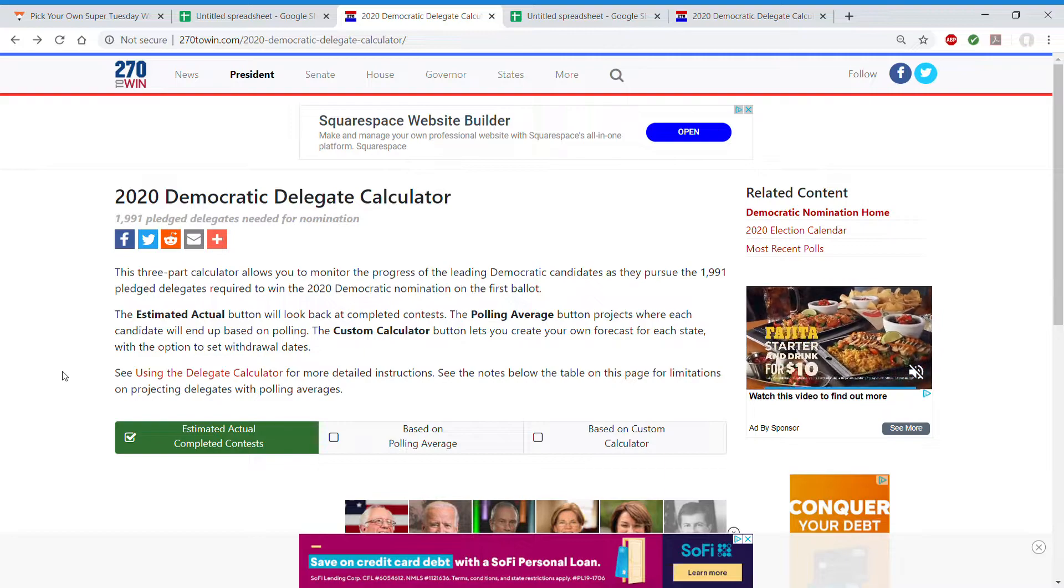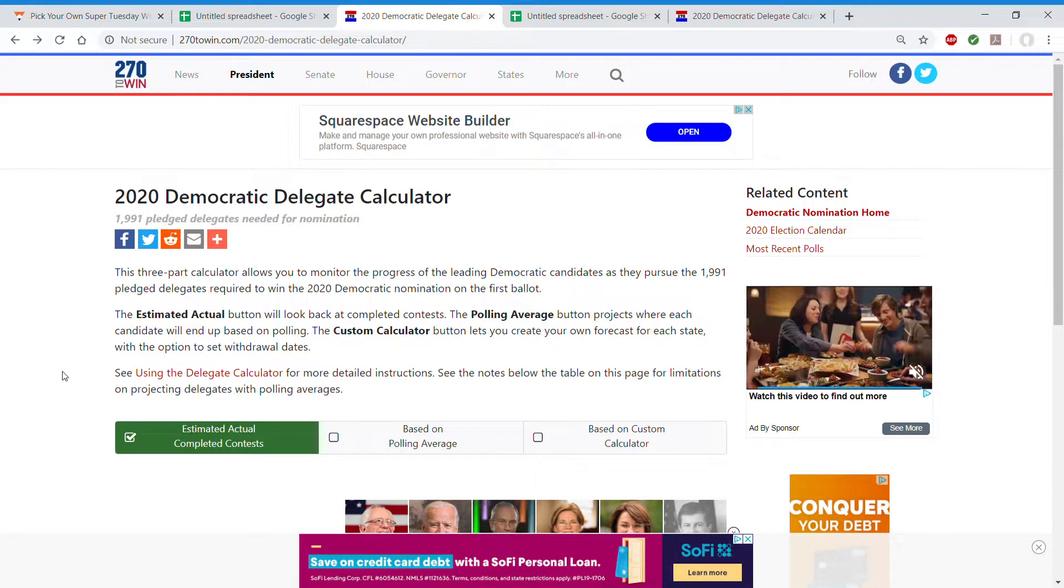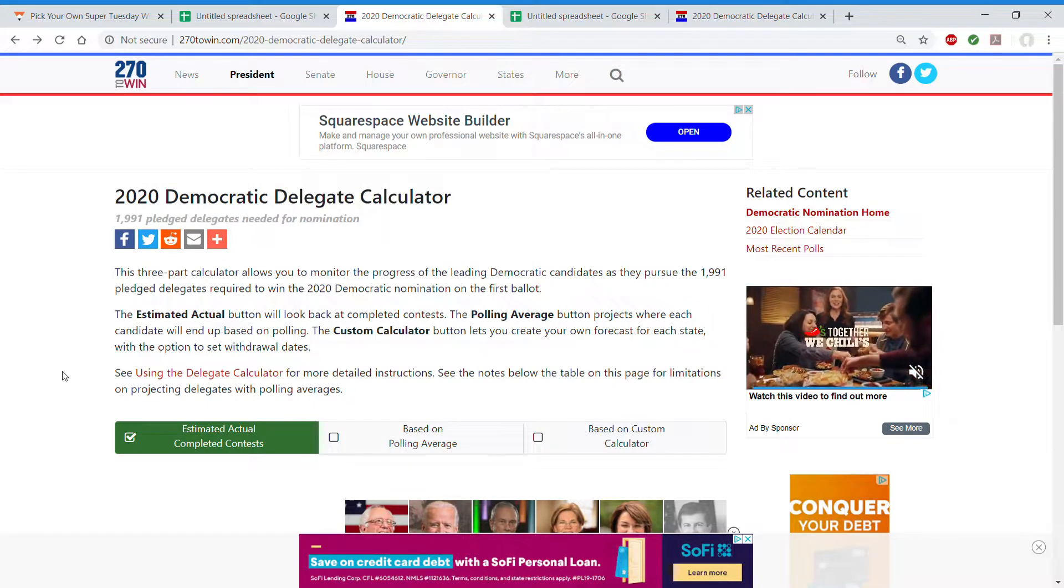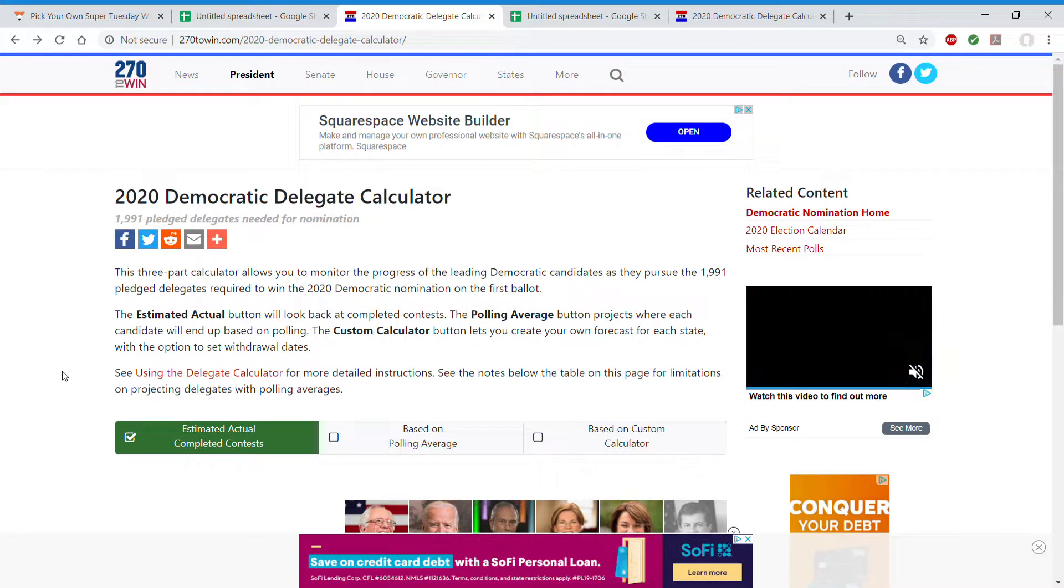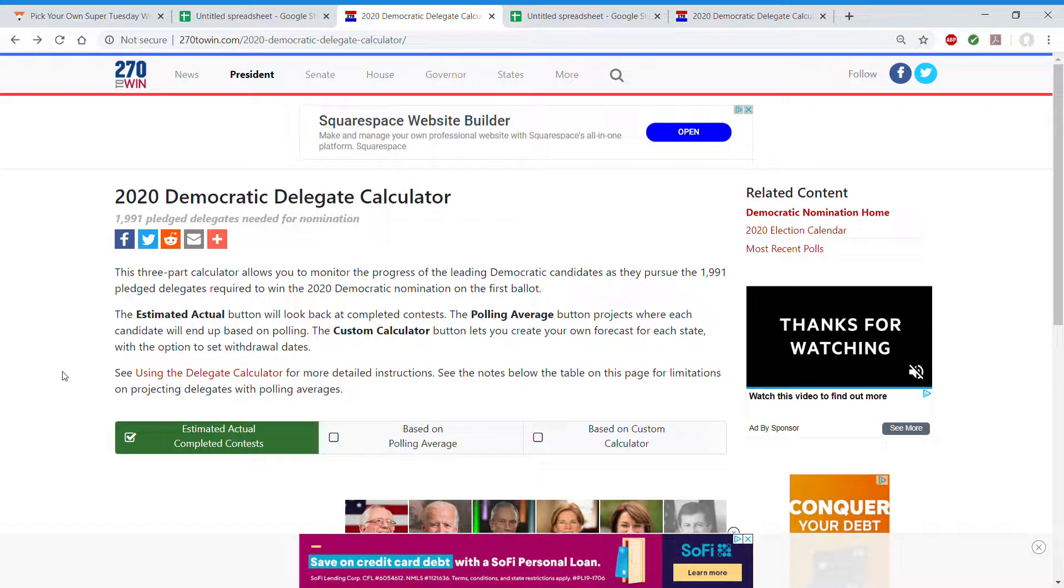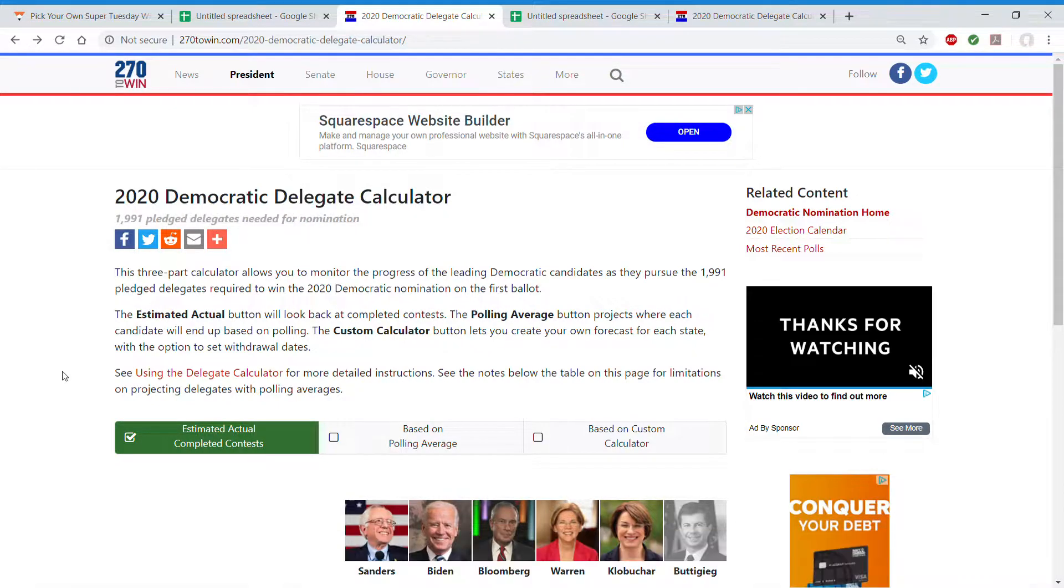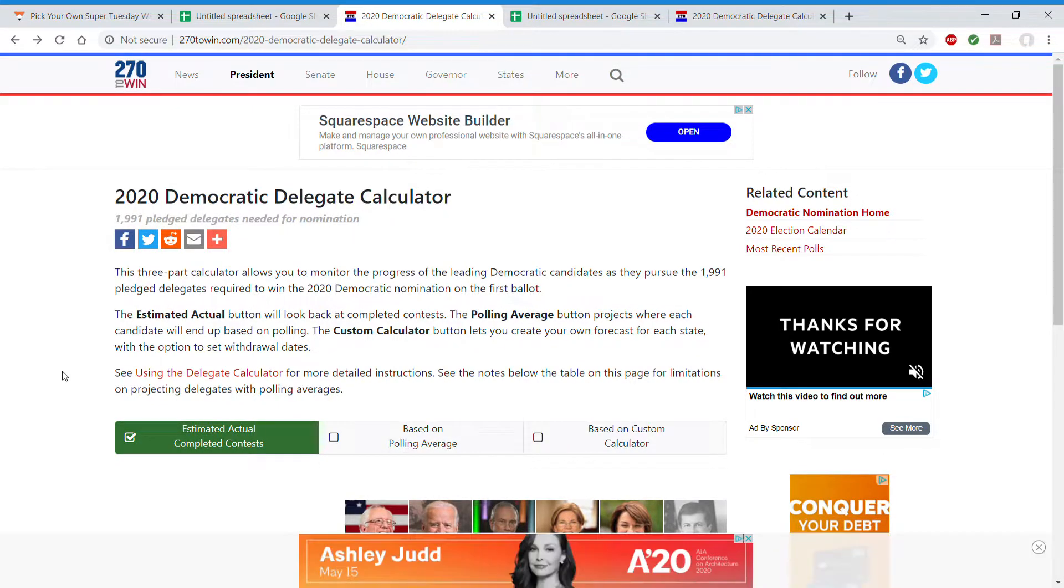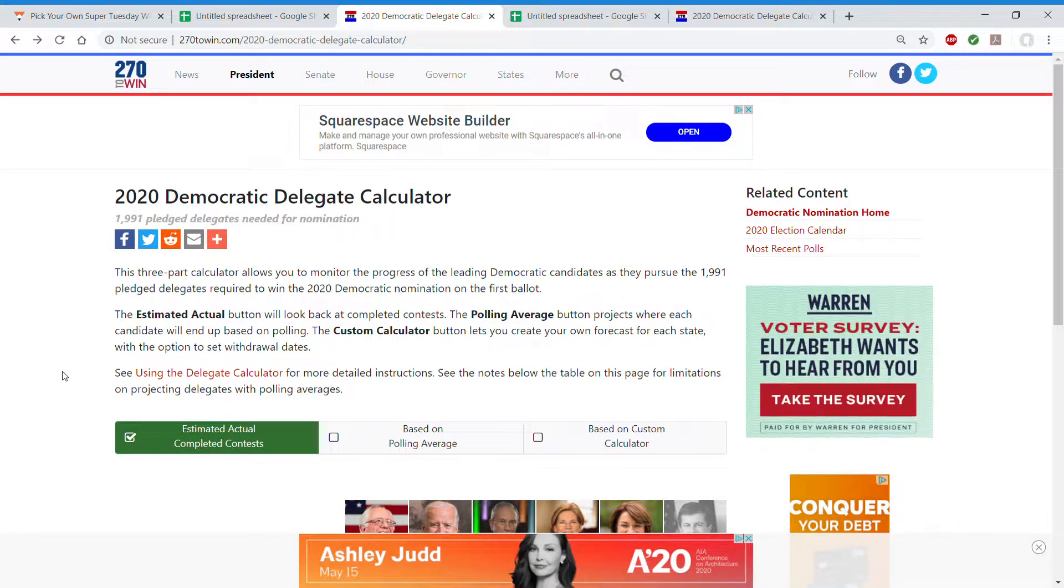Hello everyone! Welcome to my Super Tuesday Predictions, Take 2. Sorry for the late video but Amy Klobuchar dropped out today so I had to redo it.